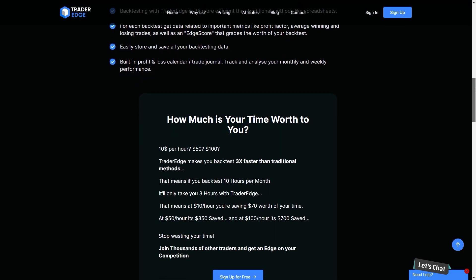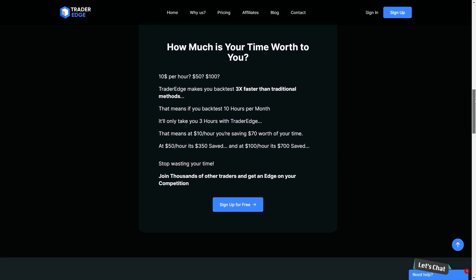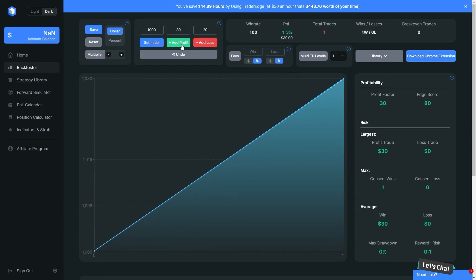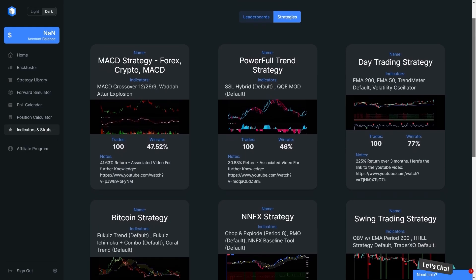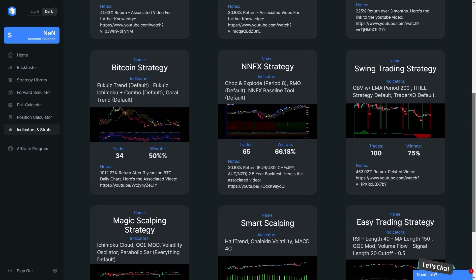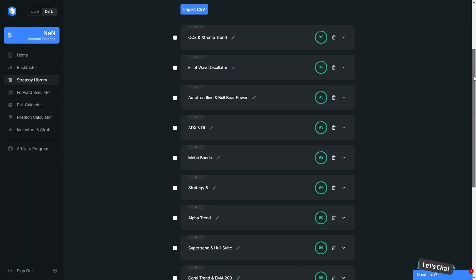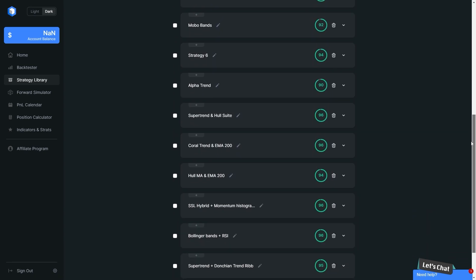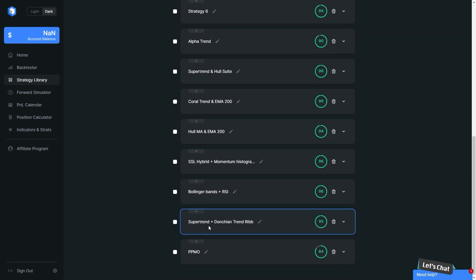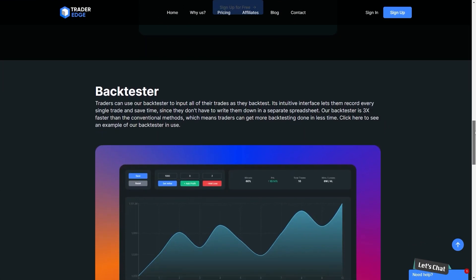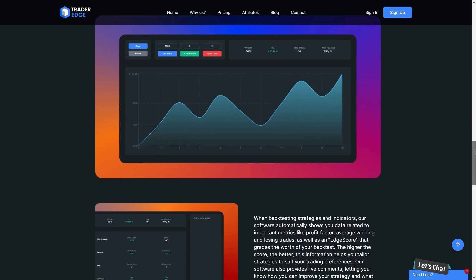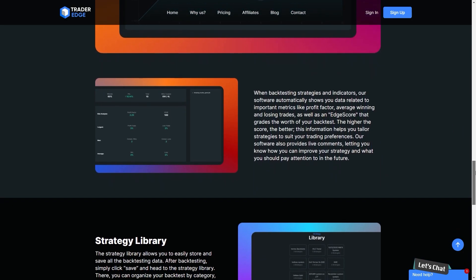Trader Edge is the best backtesting web application because it's very easy to use. Thousands of traders are using Trader Edge to get an edge on their competition. Not just a backtest, you can find another strategy with a high win rate that has been tested. If you don't understand how to do a backtest, you'll also get a full step-by-step backtesting plan. Sign up right now and get over $450 worth of bonuses all for free. Trader Edge has a 7-day free trial, so there's absolutely no risk at all. Go ahead and click the link in the description below.